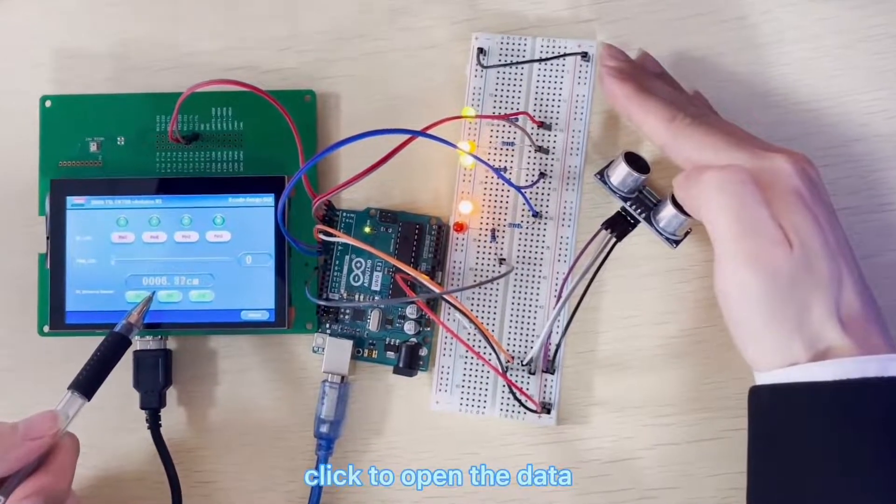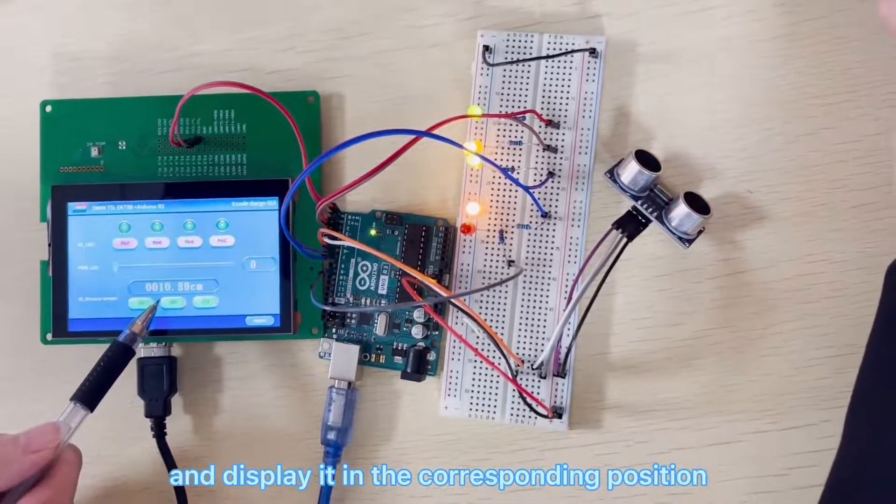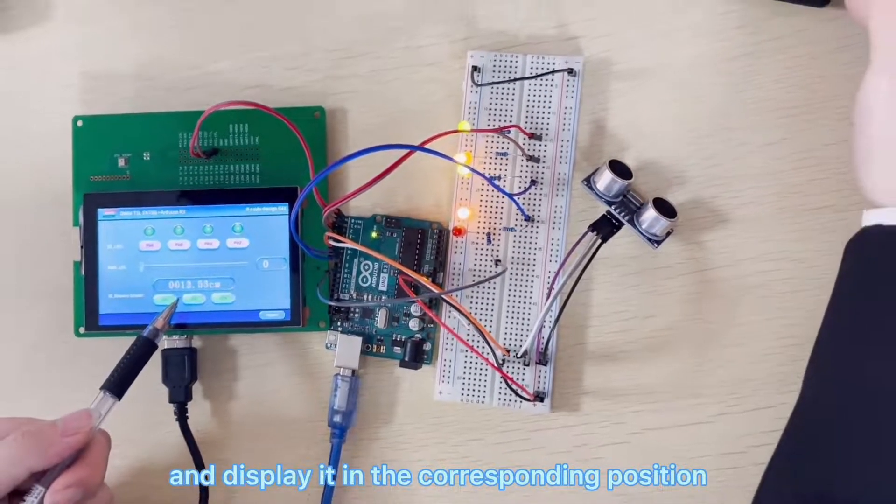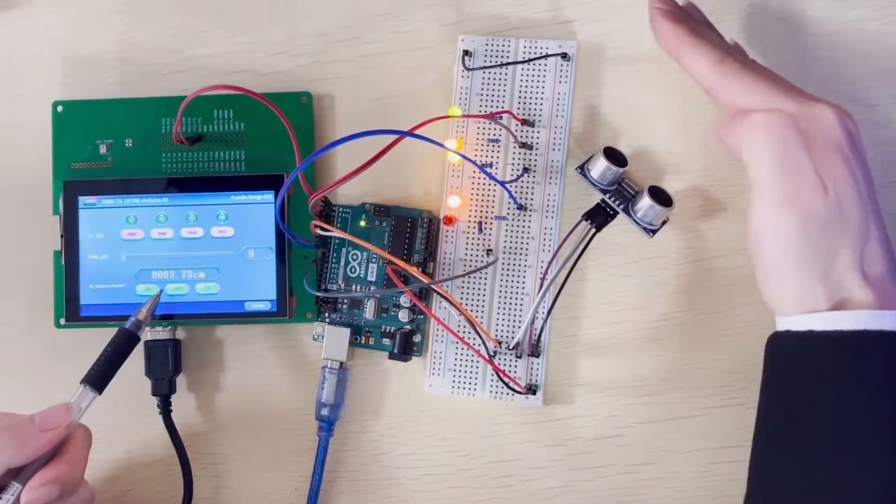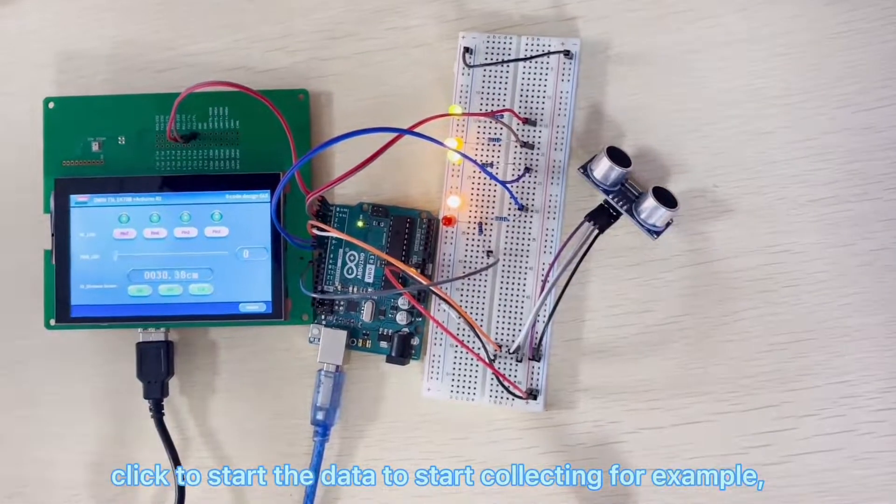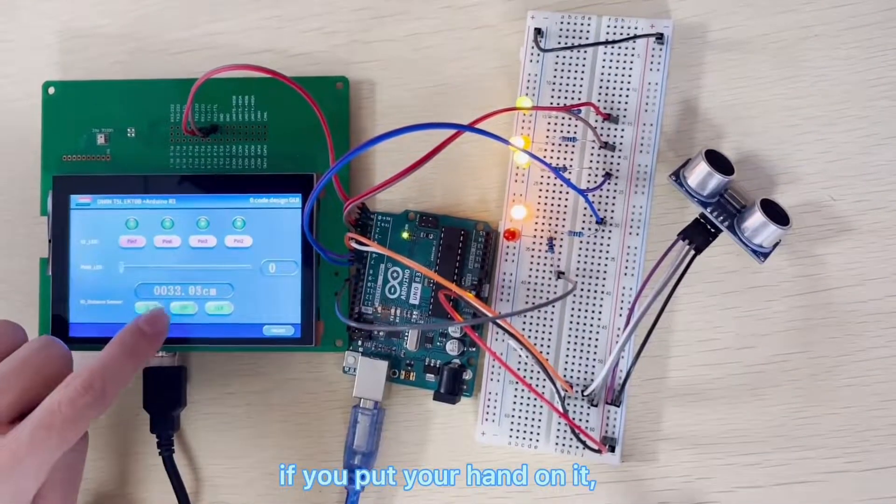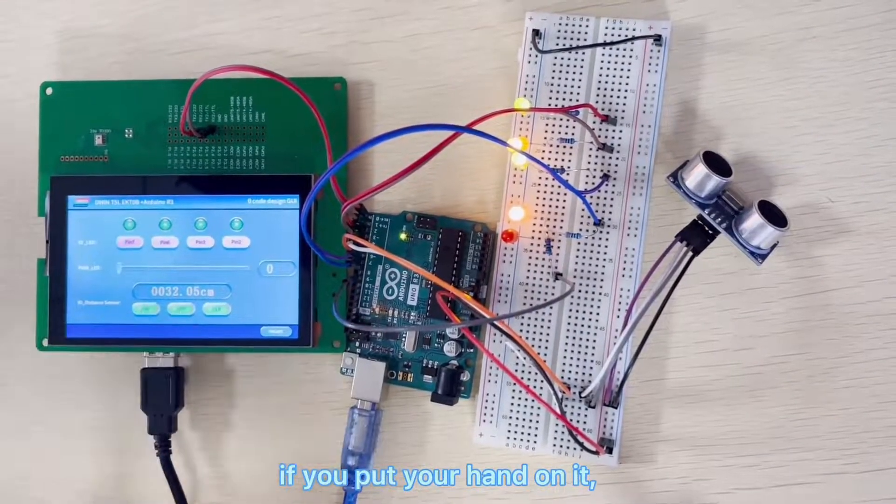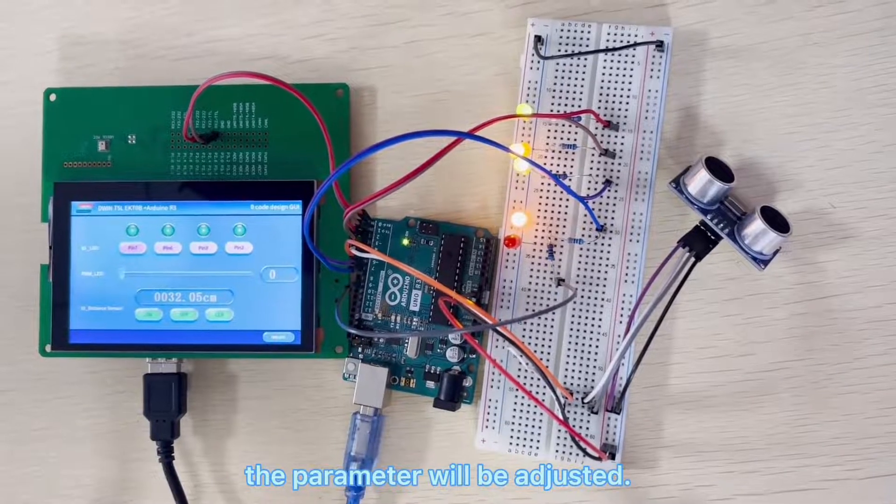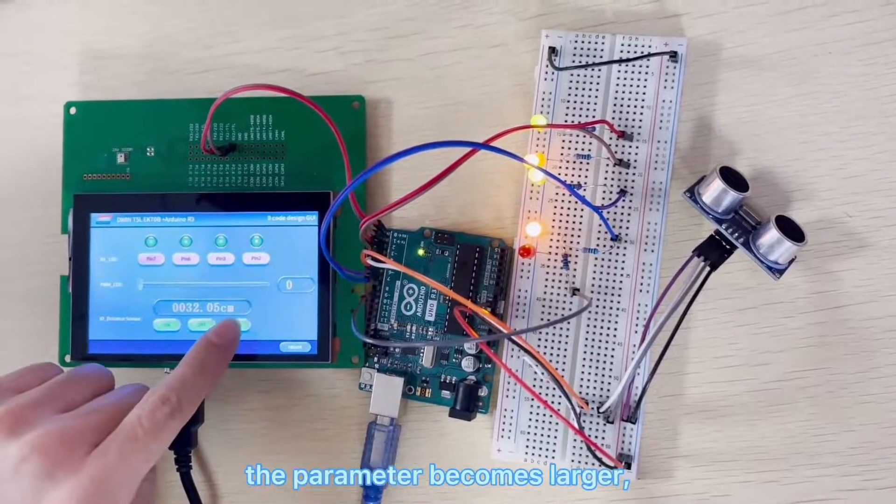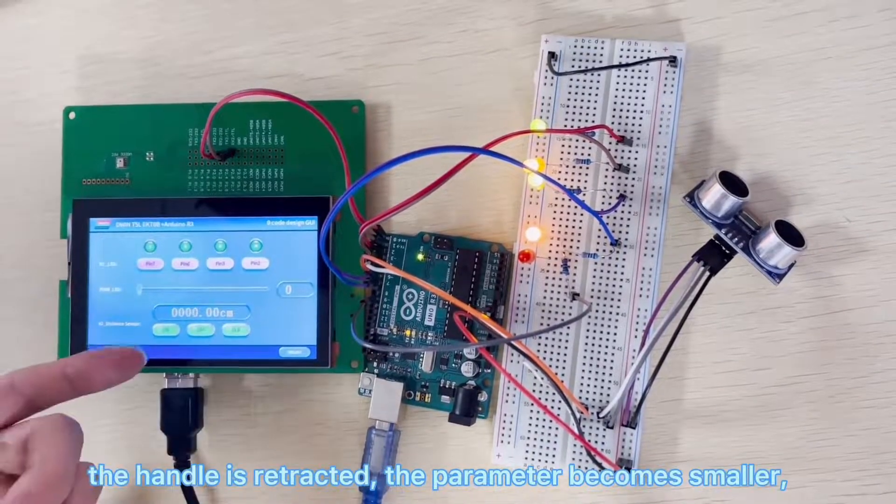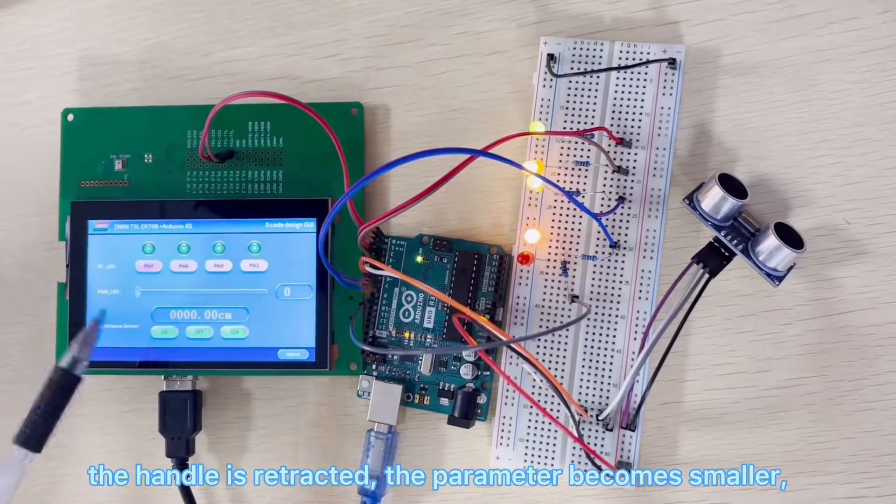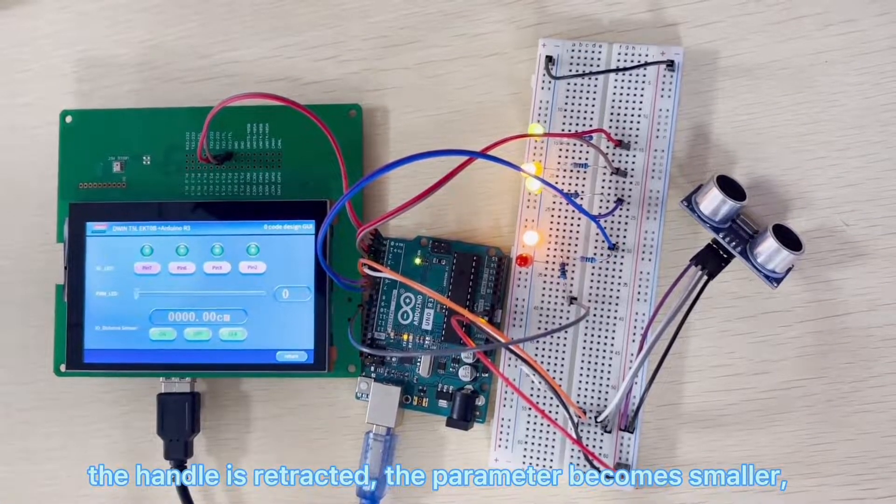Click to open the data and display it in the corresponding position through the serial port. Click to start the data to start collecting. For example, if you put your hand on it, the parameter will be adjusted. The parameter becomes larger. The hand is retracted, the parameter becomes smaller.